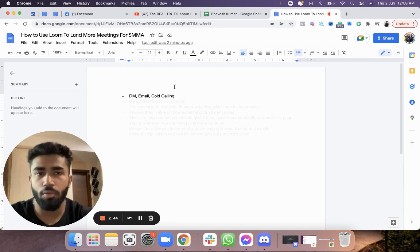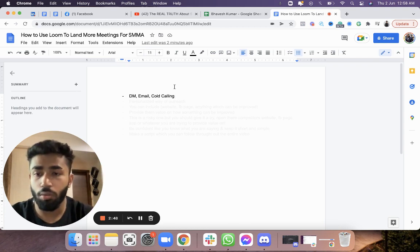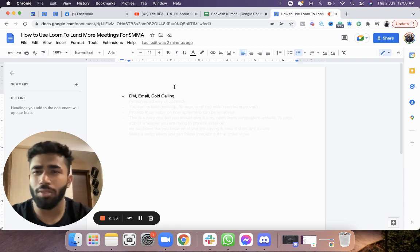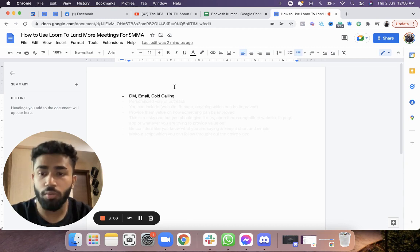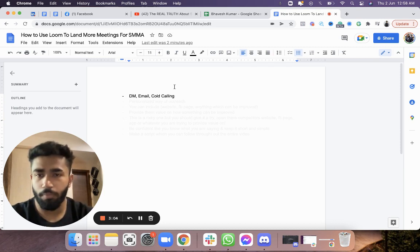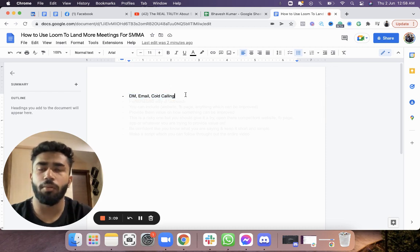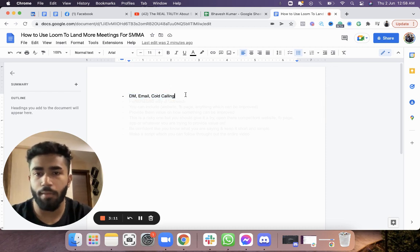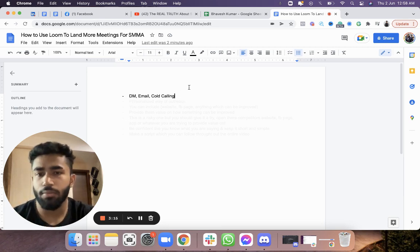You can use Looms via cold calls too — create a spreadsheet, list the people you're going to call, and record ten Looms before you call them. I know recording Looms takes a lot of energy, time, and can be tedious, but this is one of the few things that's actually going to land meetings for you. You can use Looms for three forms of outreach: DMs, emailing, and cold calling.